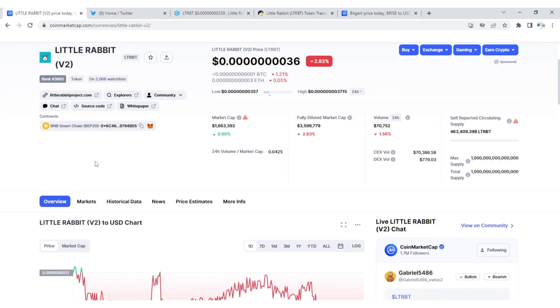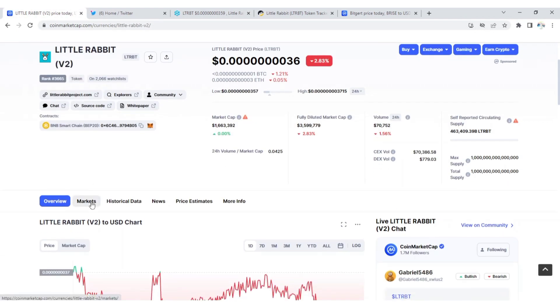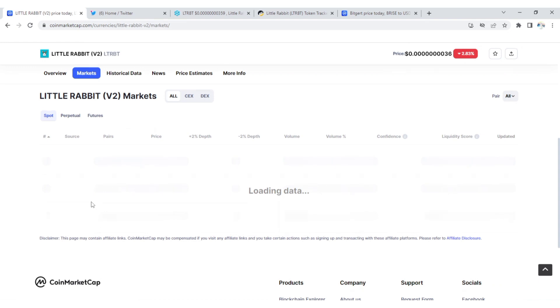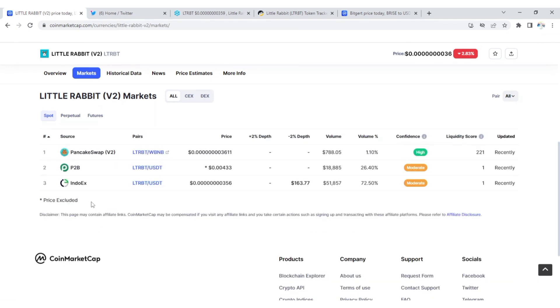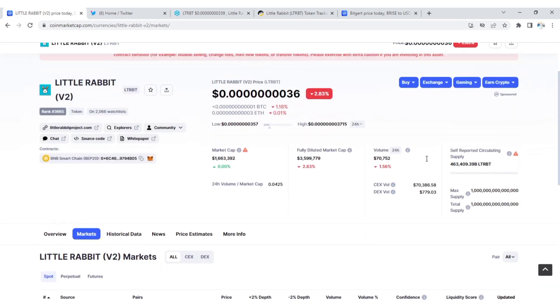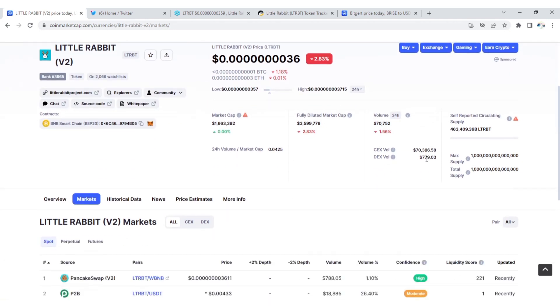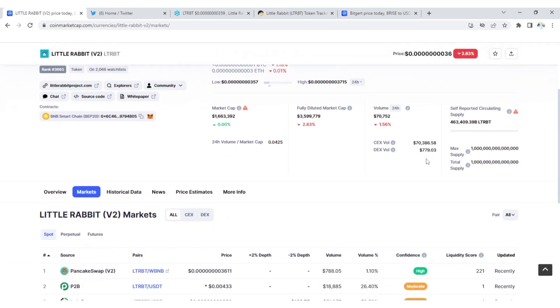Where can you get this token? Little Rabbit is listed on PancakeSwap. Little Rabbit is also listed on P2B. Little Rabbit is listed on INDOEX, but PancakeSwap is the most traded. You can see it here, the PancakeSwap is the most traded.